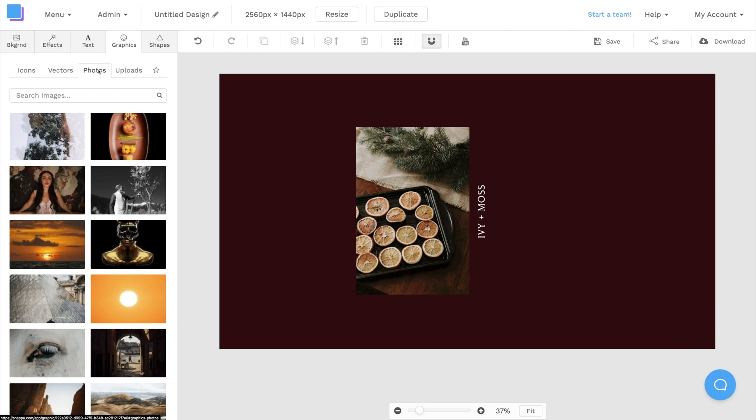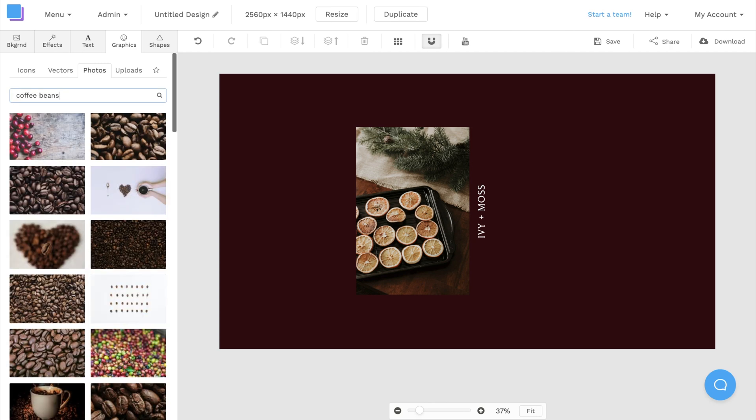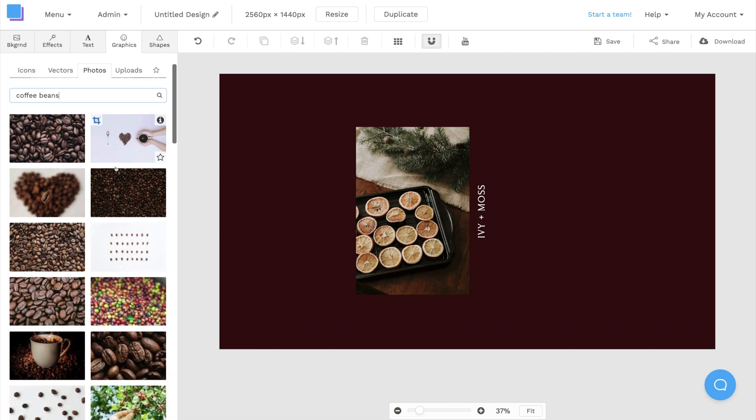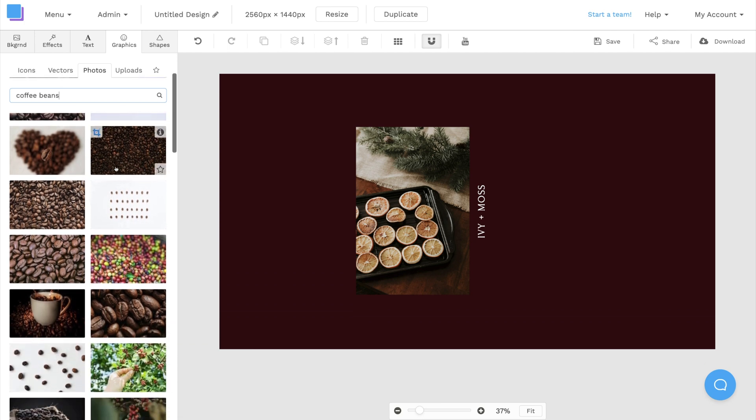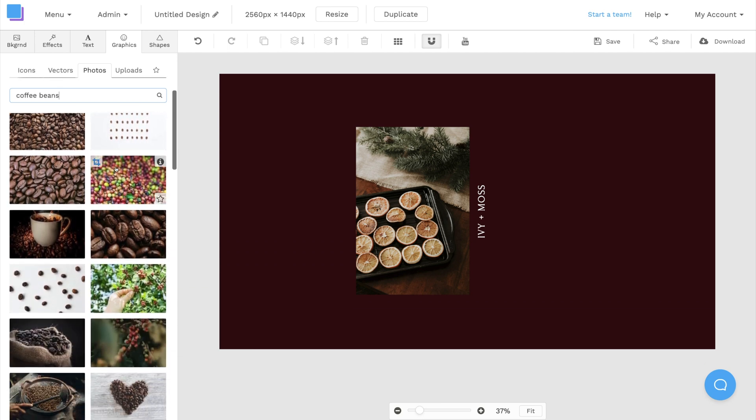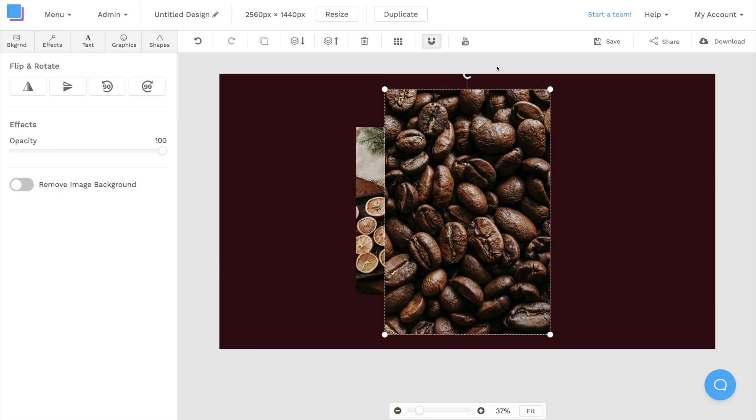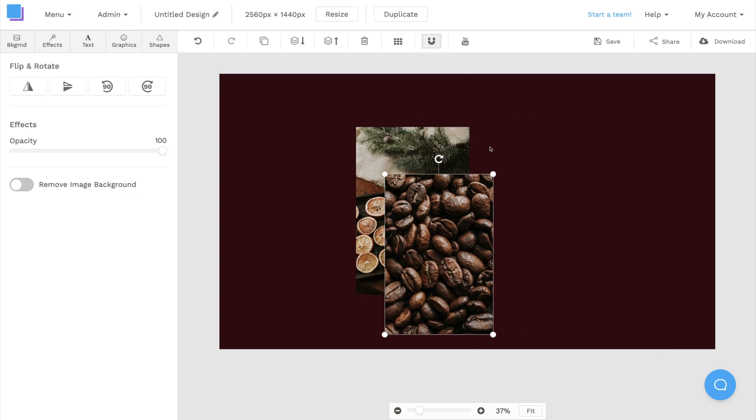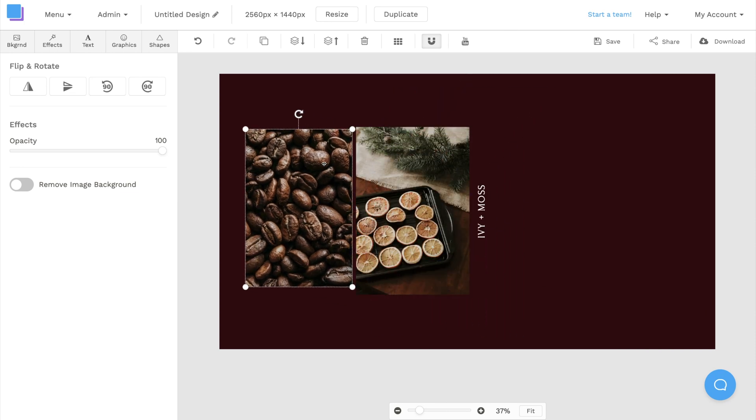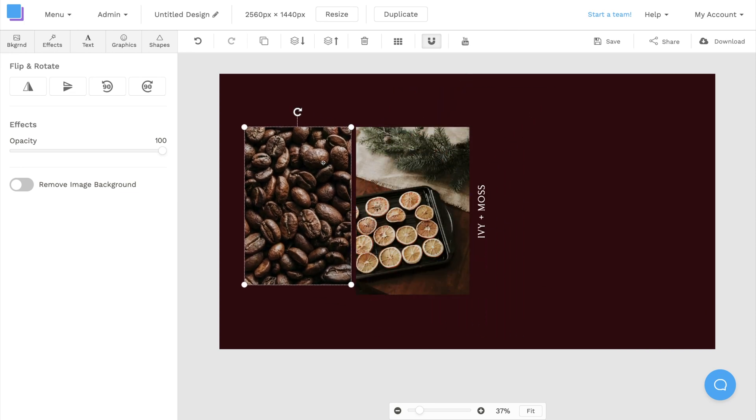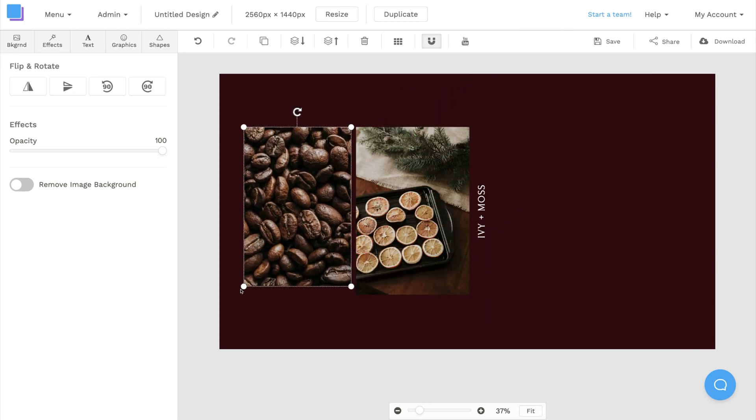Let's say my YouTube channel is all about coffee. I can use the search bar to look up coffee beans, and a bunch of high-res images will pop up for me to use. I'll click on this photo to add it to my canvas, and I can click and drag to resize and reposition it.